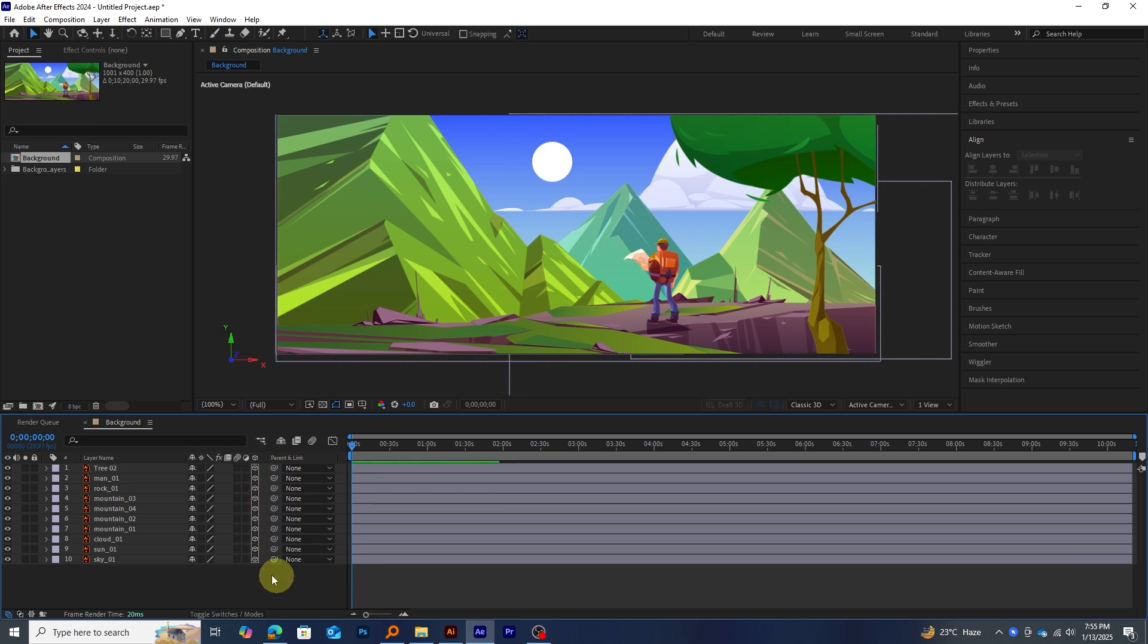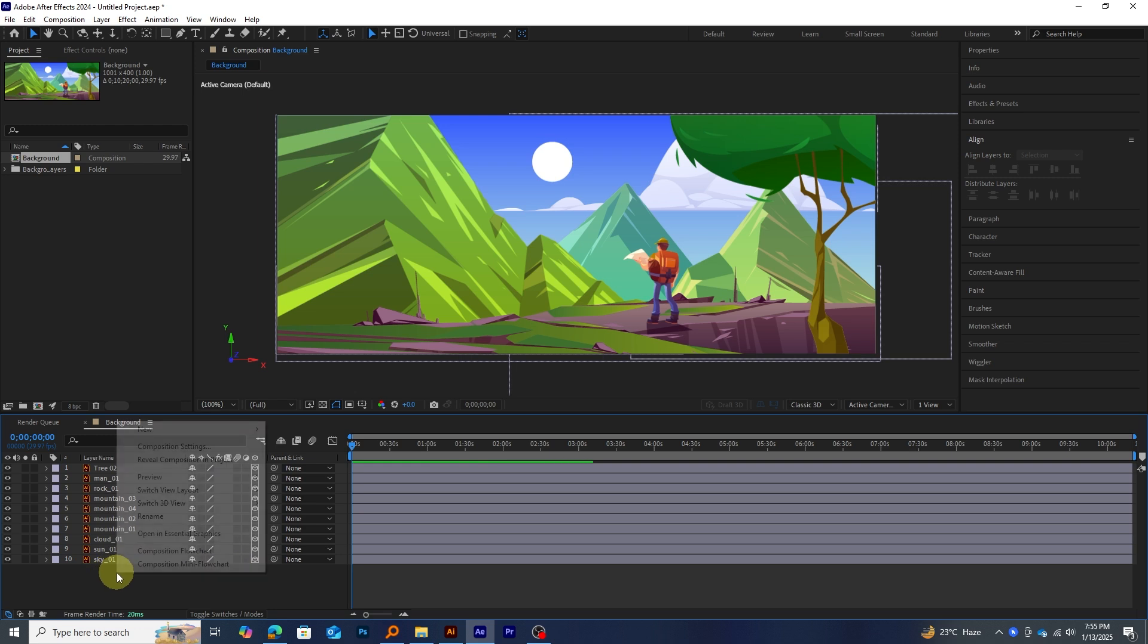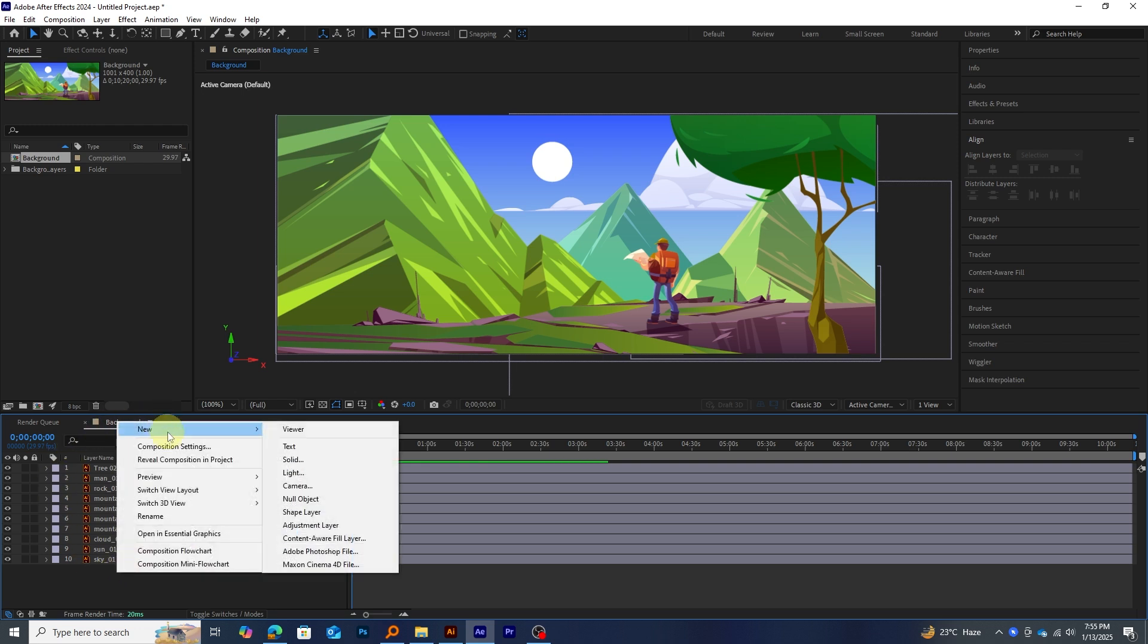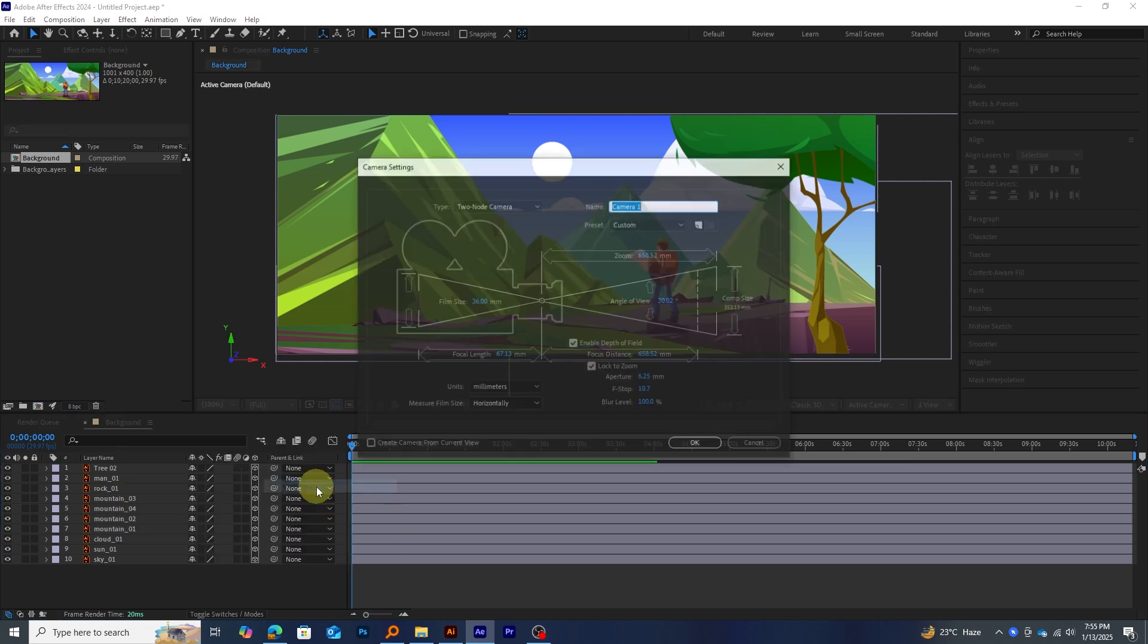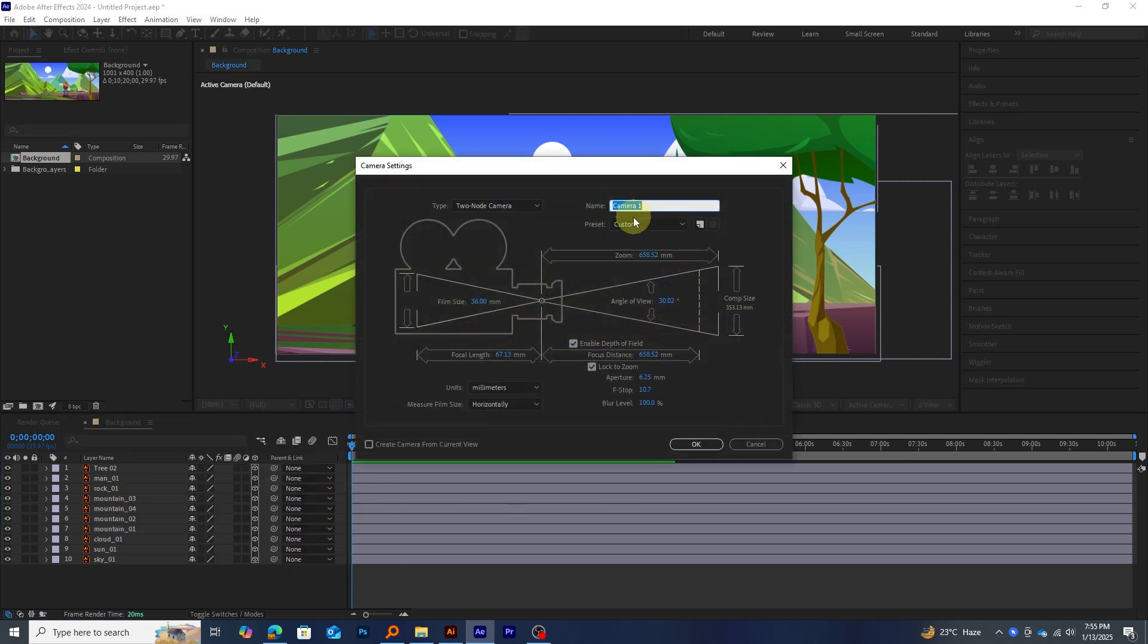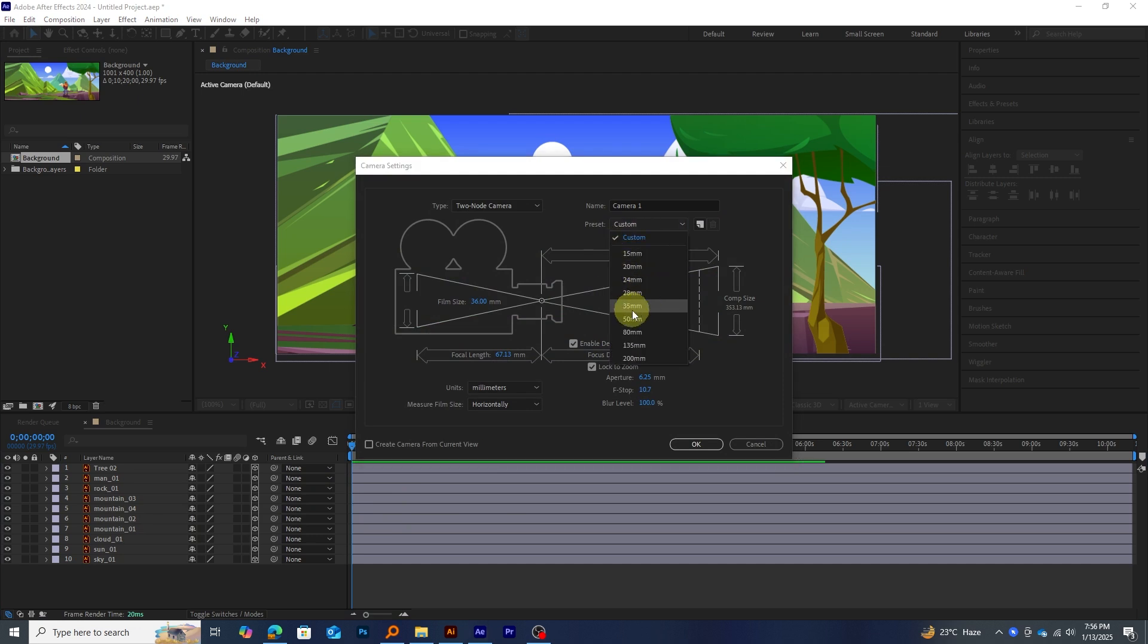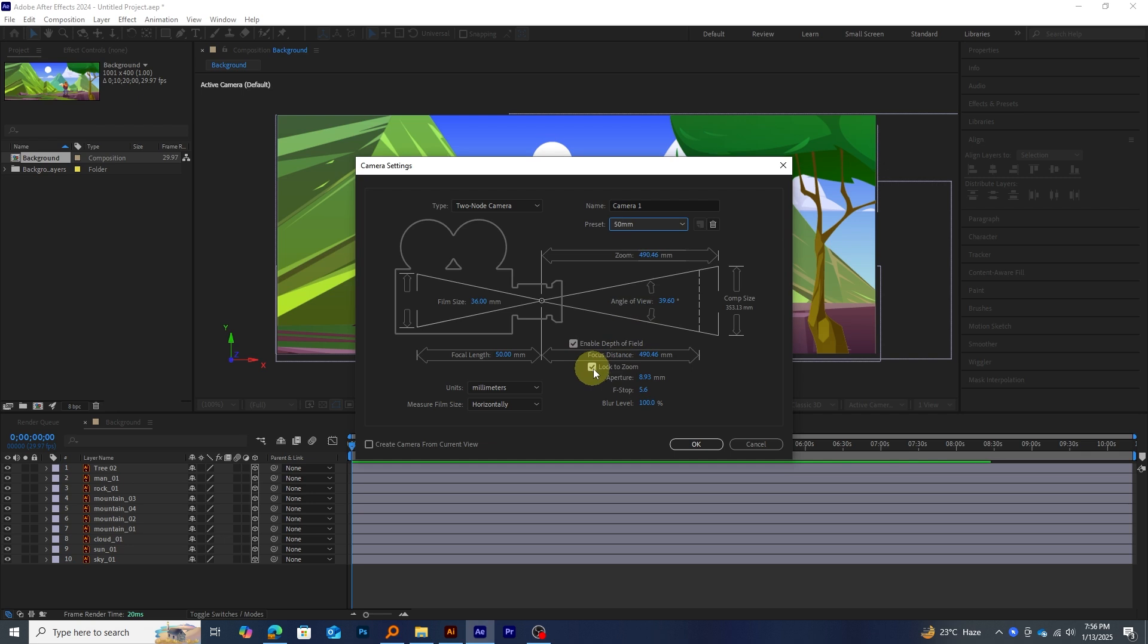Once that's done, right-click in the timeline, go to New, and select Camera to create a new camera for our parallax effect setup. Next, a Camera Settings dialog box will pop up. For this example, we'll go with a 50mm camera. Make sure to check Enable Depth of Field and Lock to Zoom. Also, set the Camera Type to Two-Node Camera.